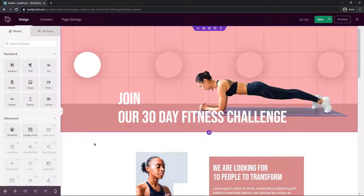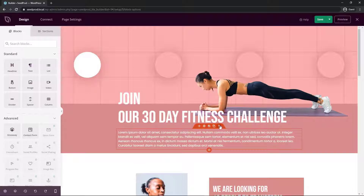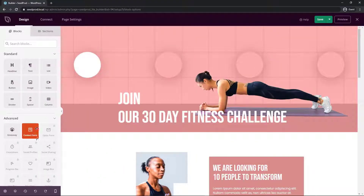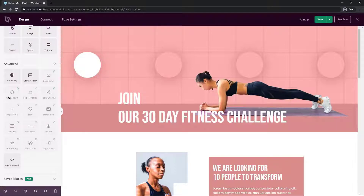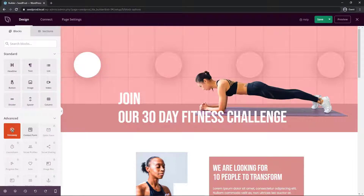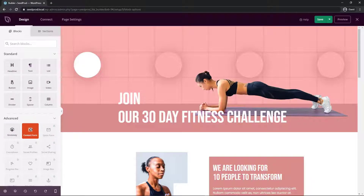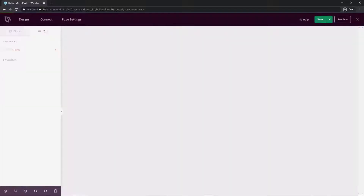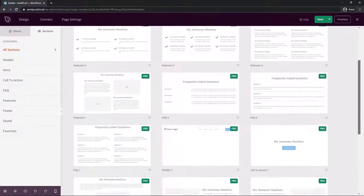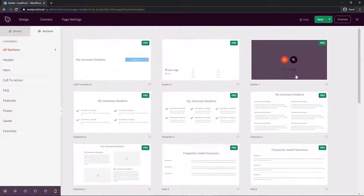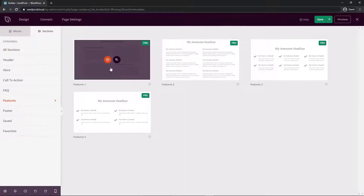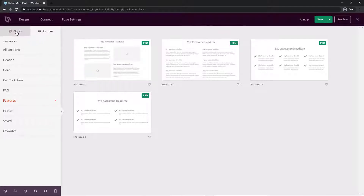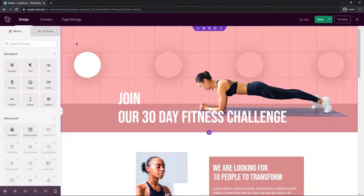Now you'll see the SeedProd visual page builder. On the left hand side we have our blocks — these can be dragged onto the page and deleted. We have standard blocks and advanced blocks. In the free version most of the advanced blocks are not available. You can add a giveaway using the RafflePress plugin or insert a contact form using WP Forms, both integrated into SeedProd. We also have sections you can import, but these are a Pro feature.